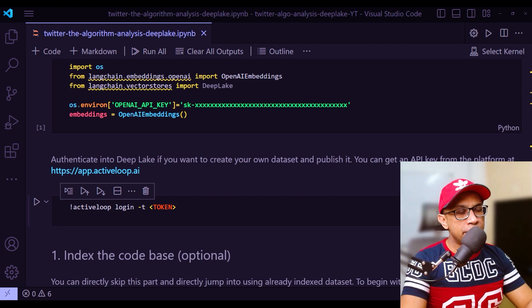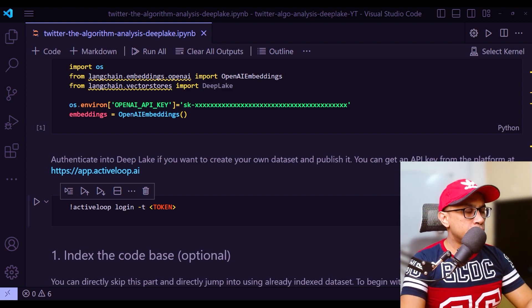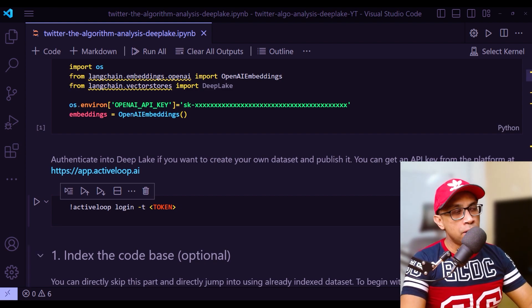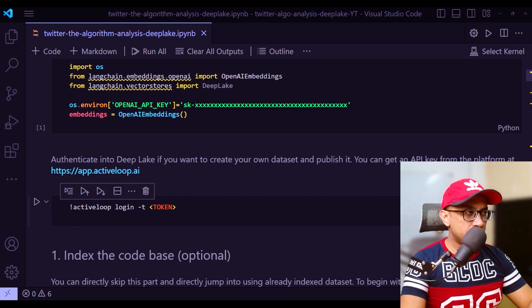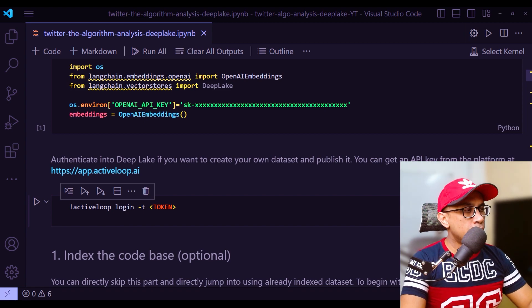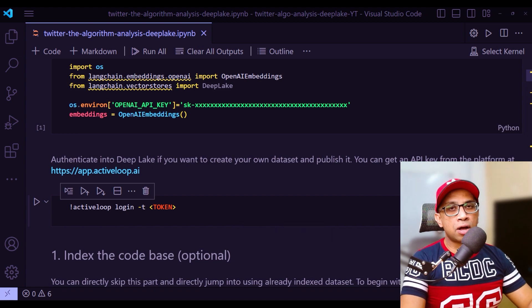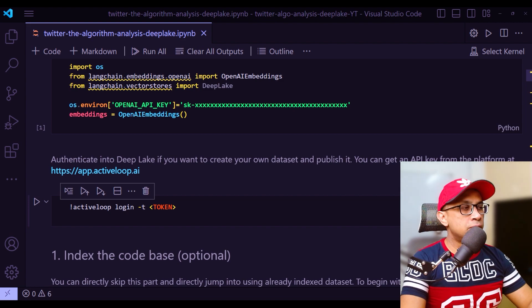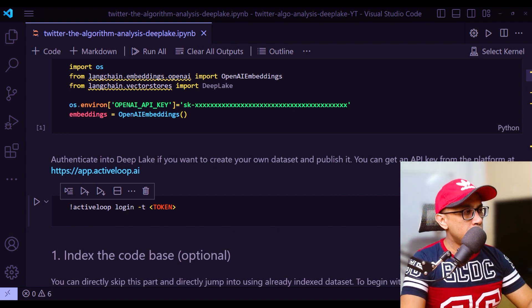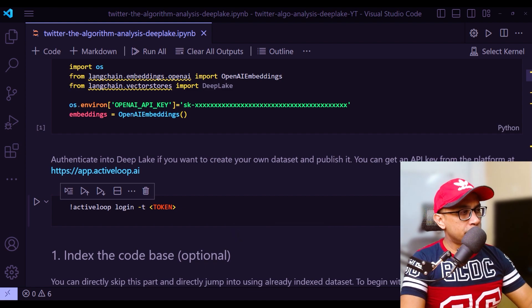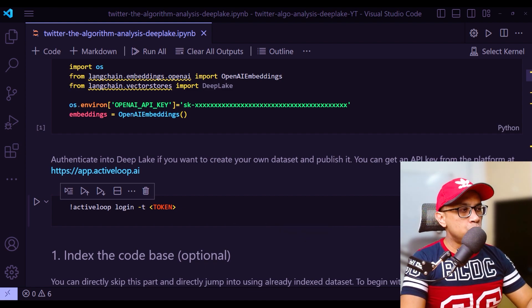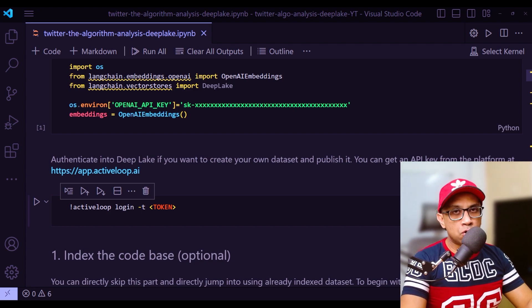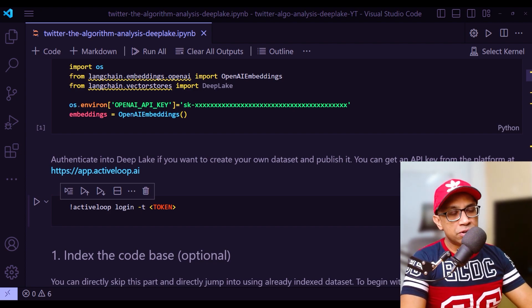Next, for the vector storage that we will be using DeepLake for, you need to get the token from DeepLake because we will be saving the vectors within DeepLake. When you create an account with DeepLake from their website, you will immediately get an API token. Just put that token right here and run this command and you are logged in from your local or cloud machine's IDE.